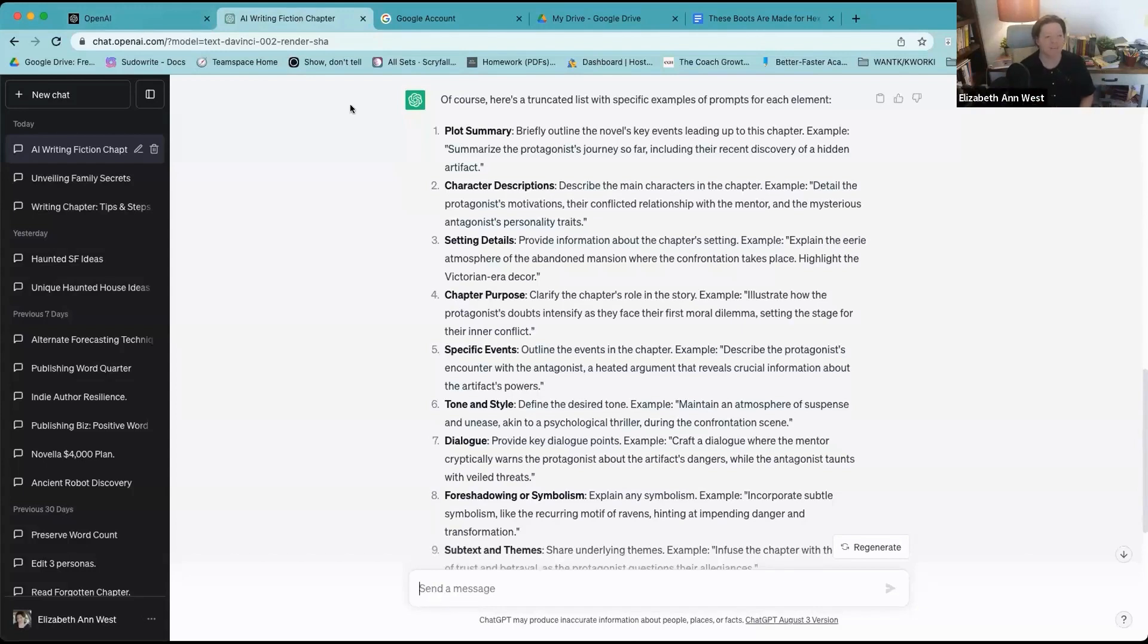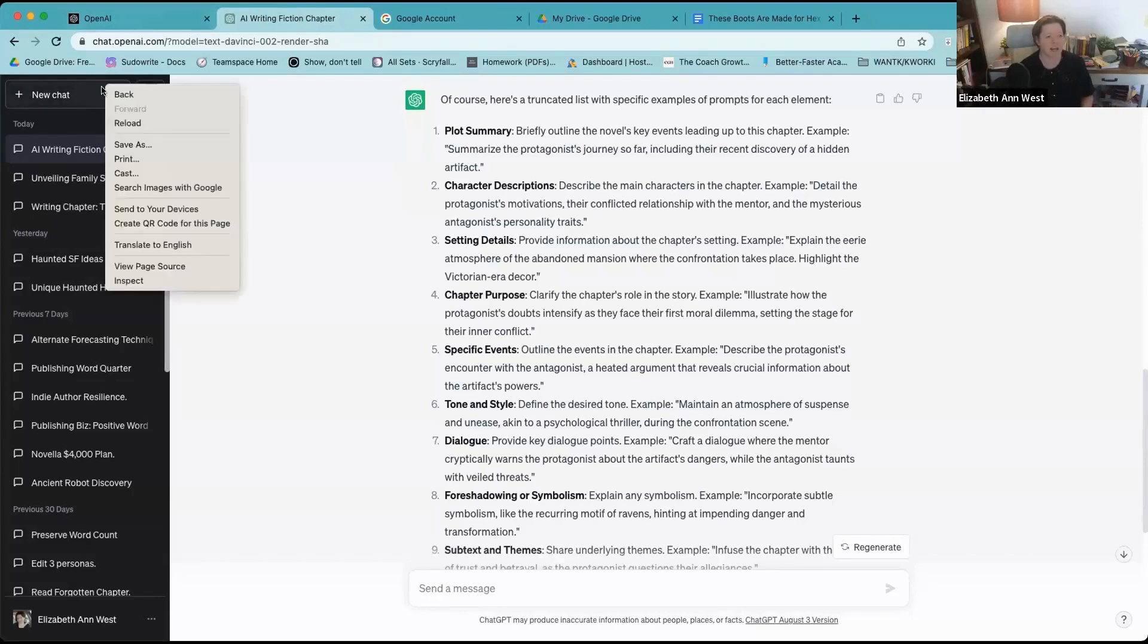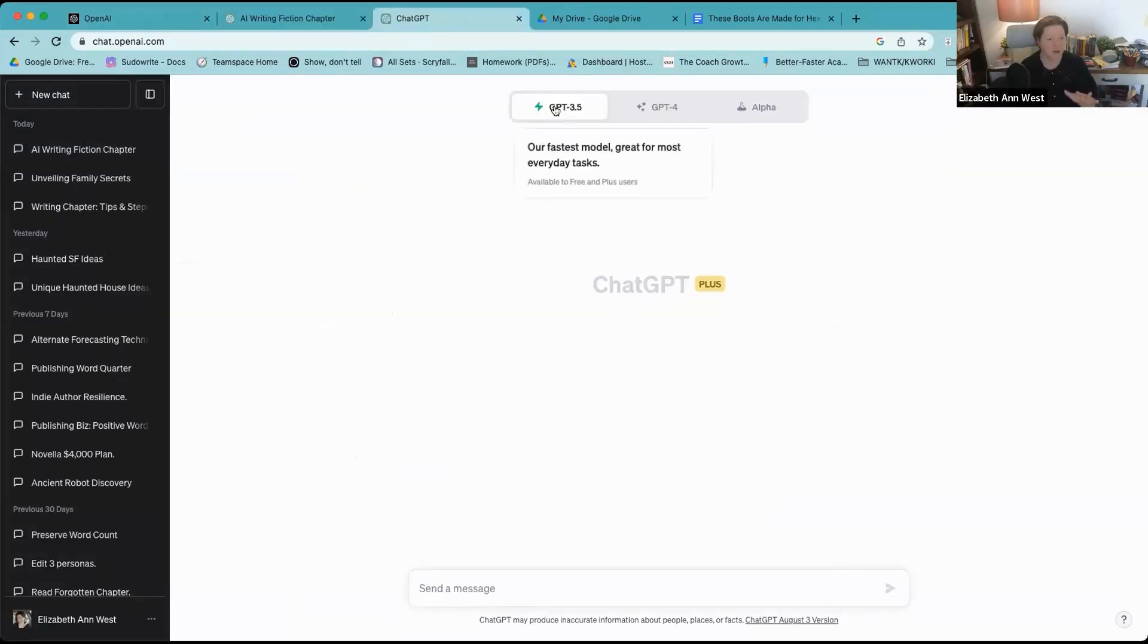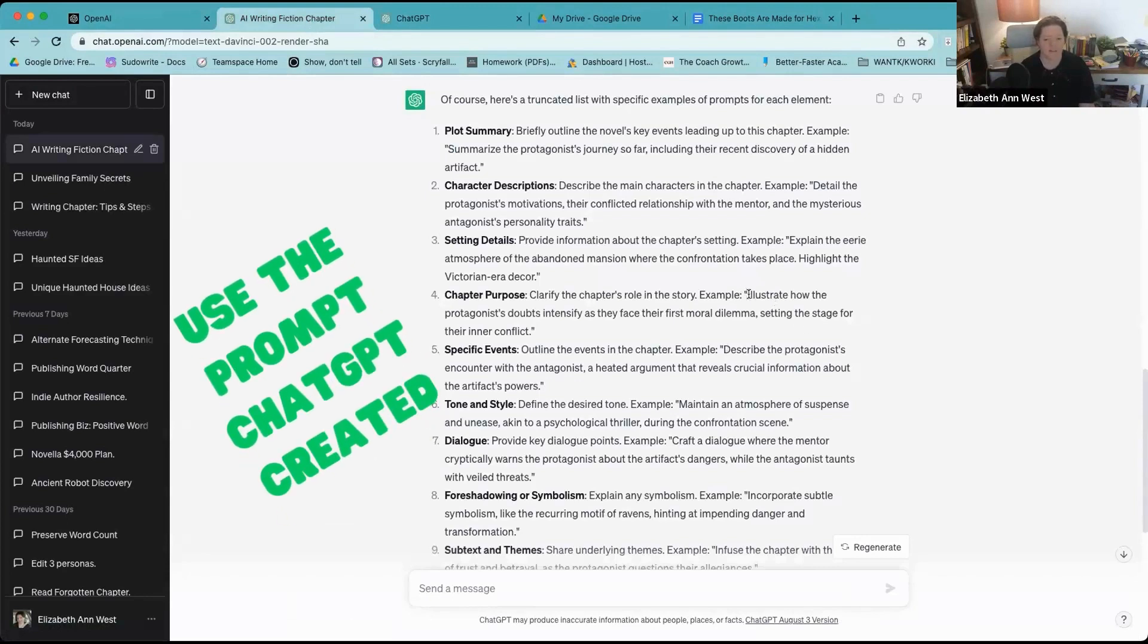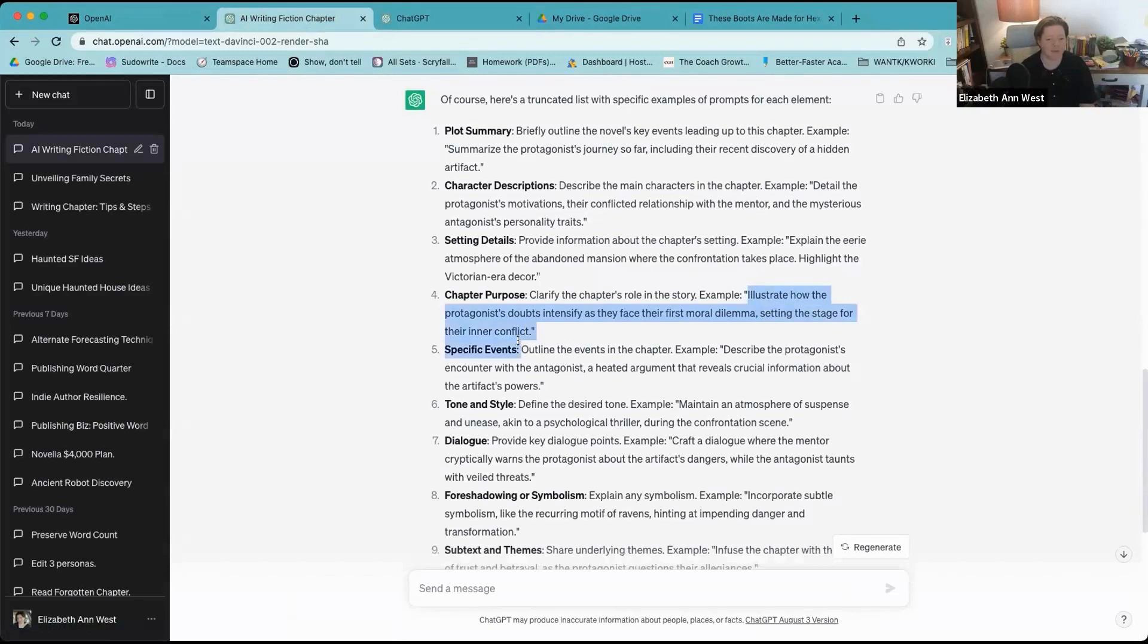So I've got 853 words. What I'm going to do is let's say I'm finding with my beats that it's just not getting the character purpose right very well—number four—it's kind of Mary Suing when it's writing and I don't like the Mary Sue. I'm going to open up a new chat in a new window and we're going to be using 3.5 for this, just for illustration purposes.